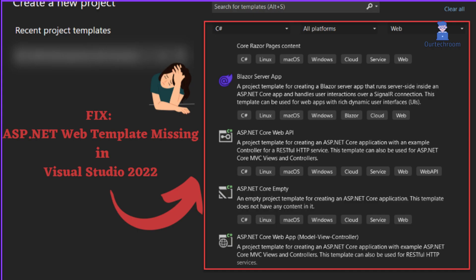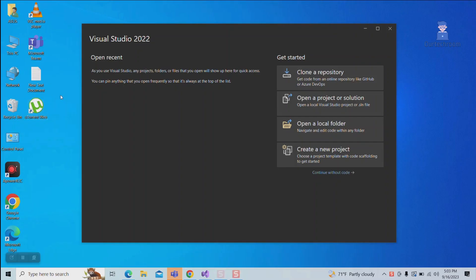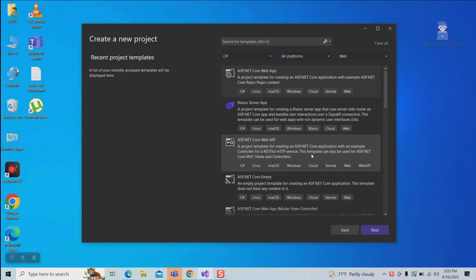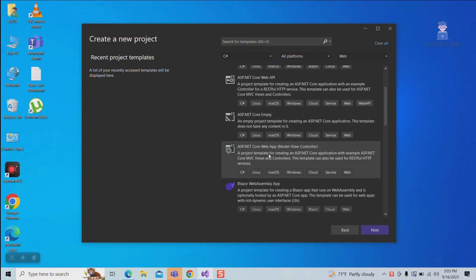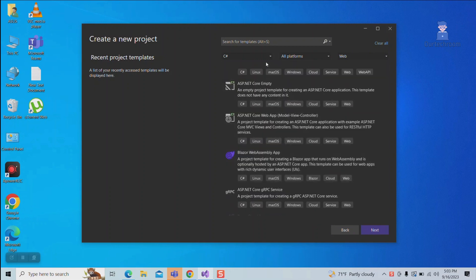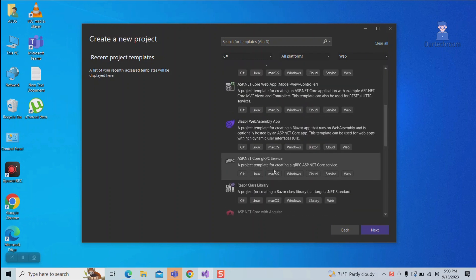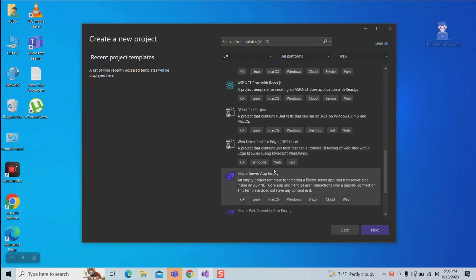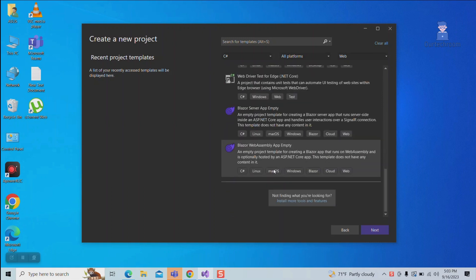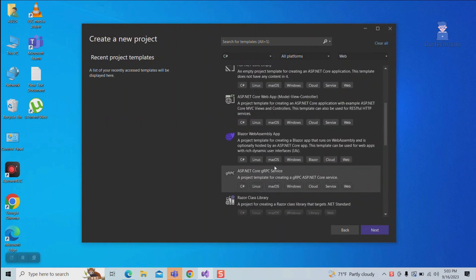How to fix ASP.NET web template missing in Visual Studio 2022. Whenever you try to create a new project in Visual Studio using .NET Framework, you might not get the project template. .NET Framework projects and item templates are necessary as they help you to quickly and easily create new .NET Framework applications and items.